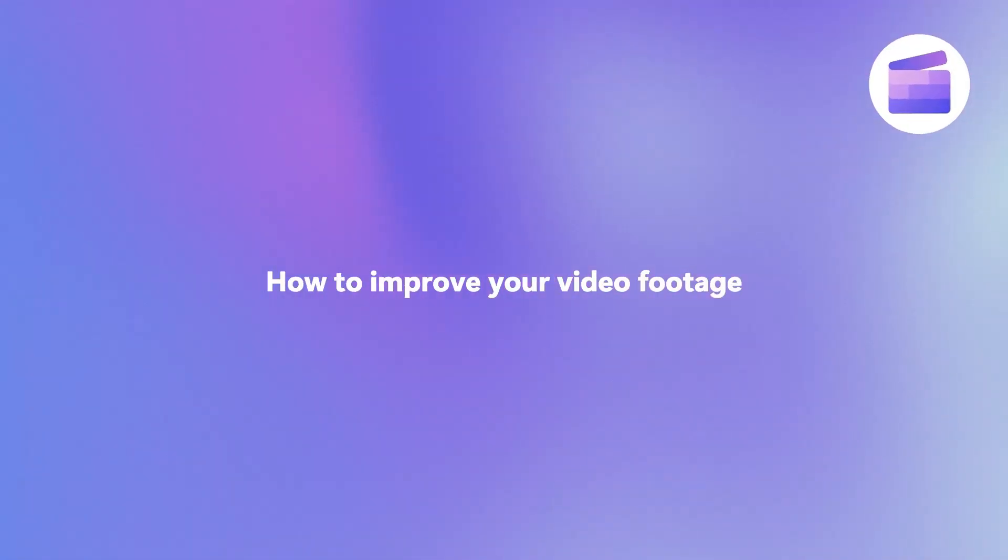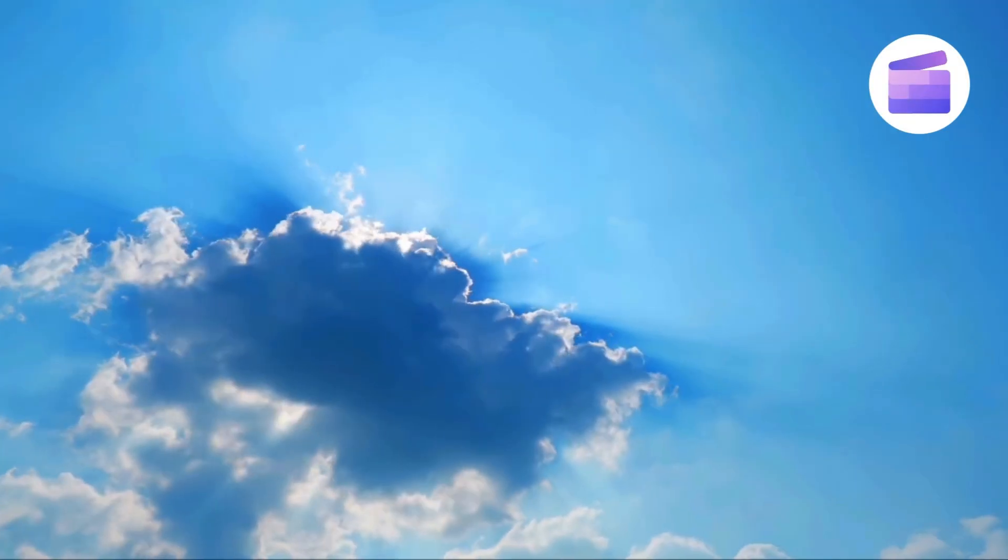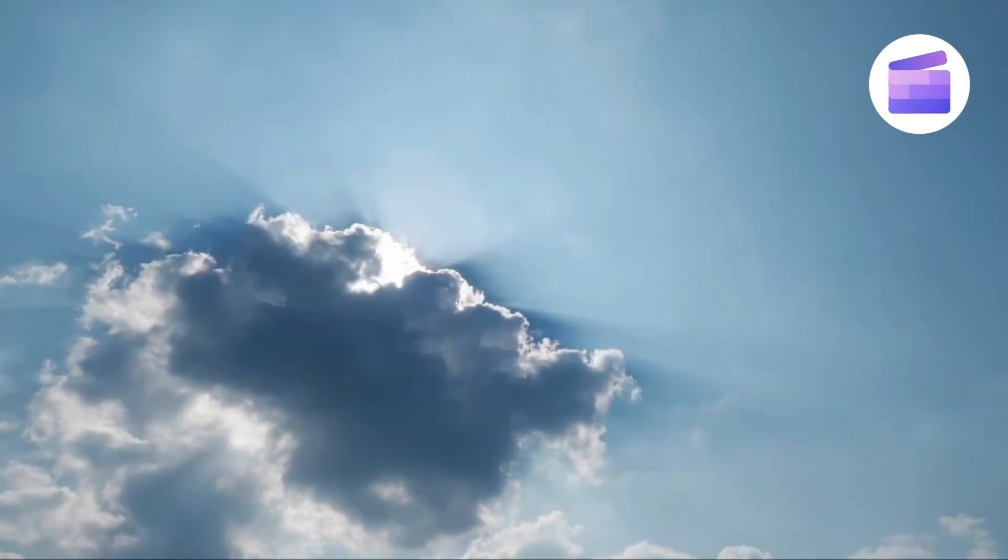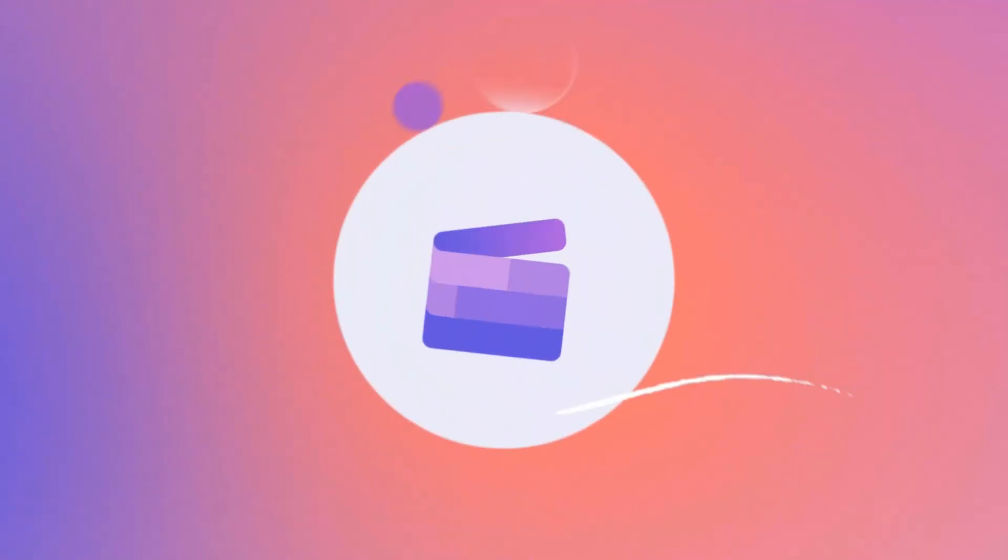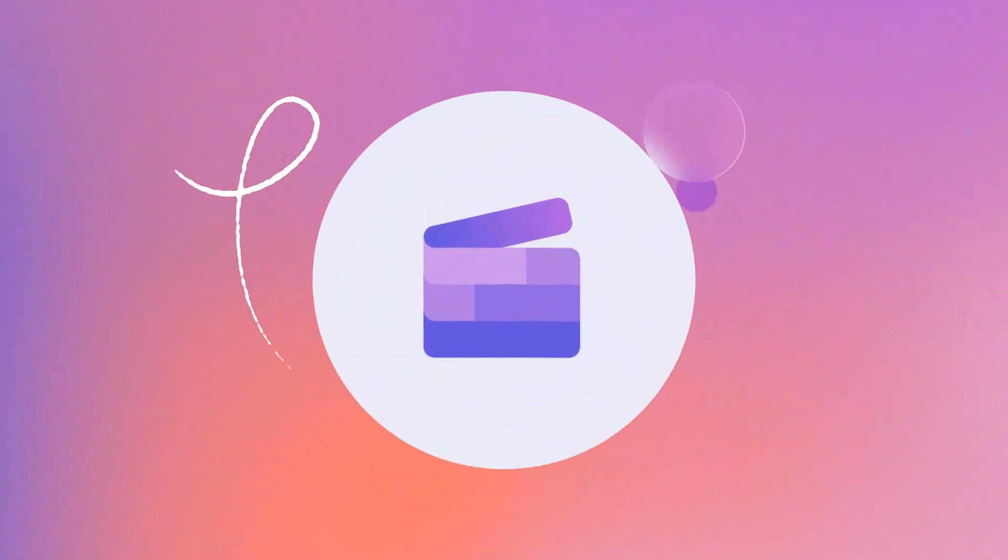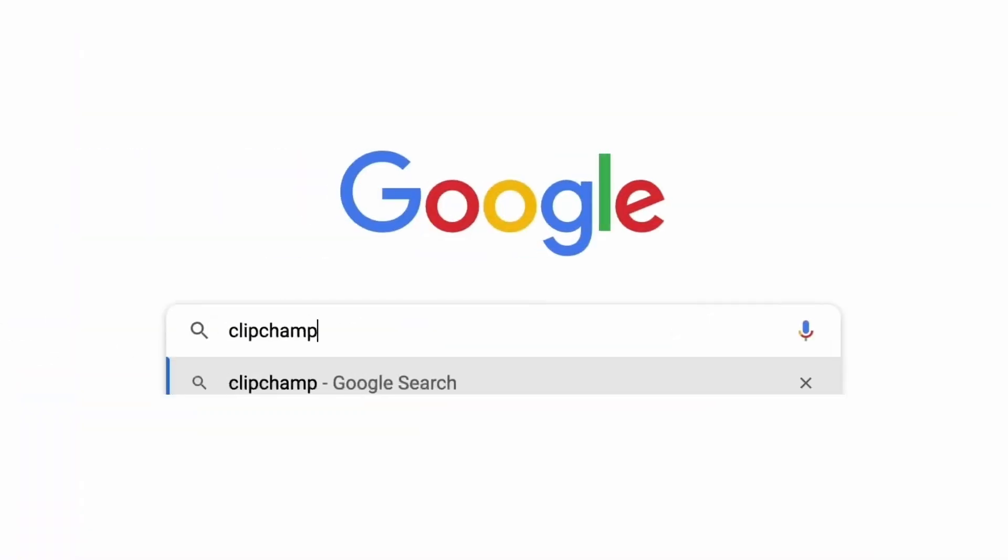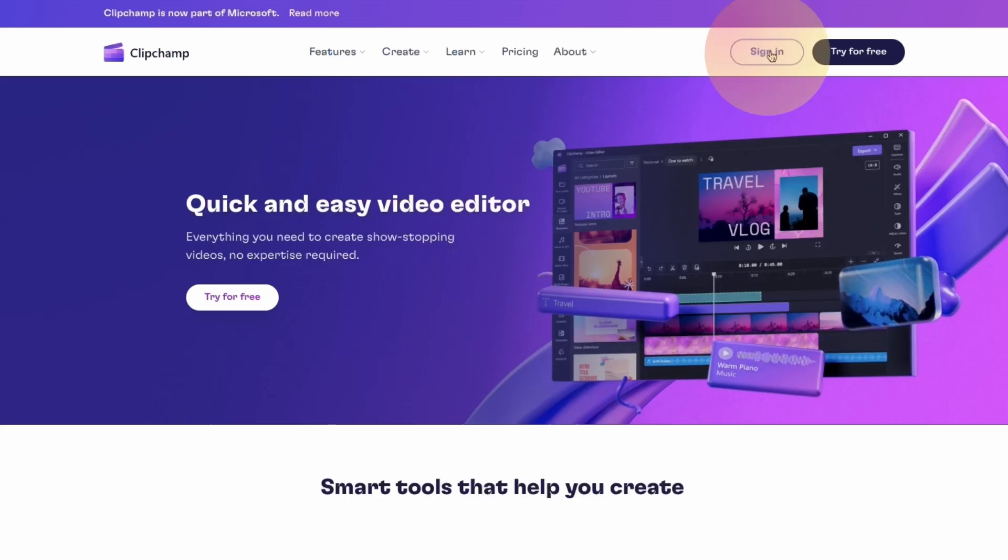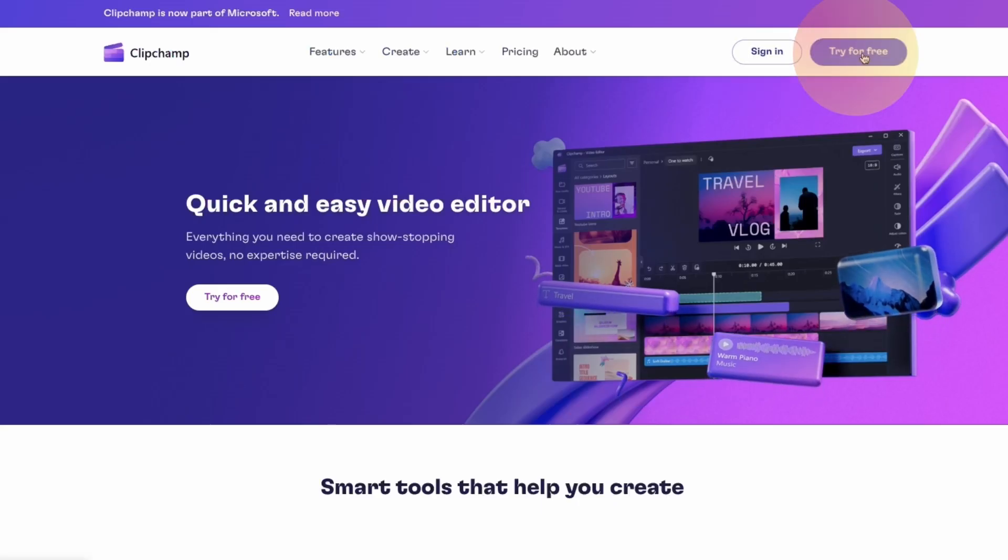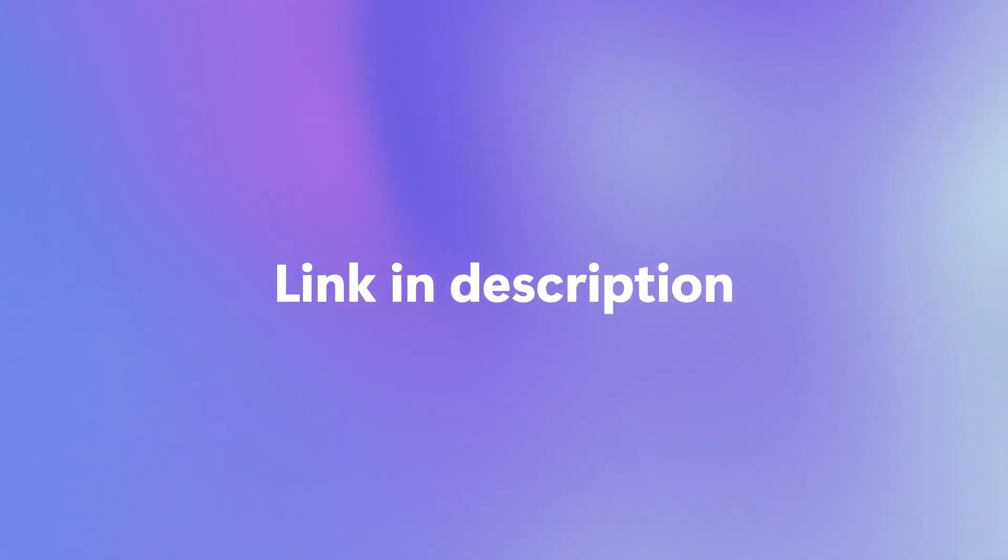Here's how you can improve the footage in your video by adjusting the colors and adding filters with ClipChamp. Start by heading over to clipchamp.com, then log in or create your free account. I've put the link in the description below.